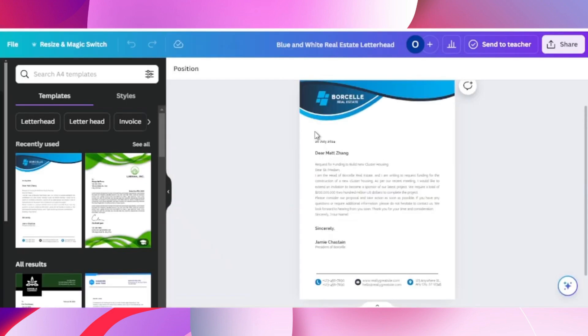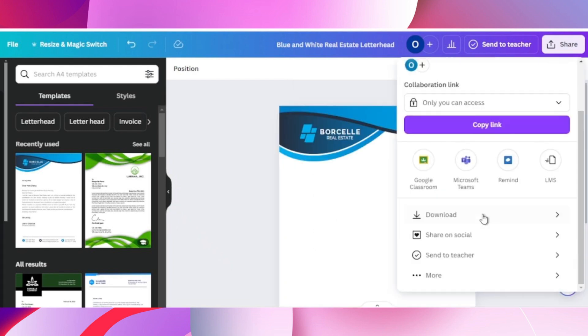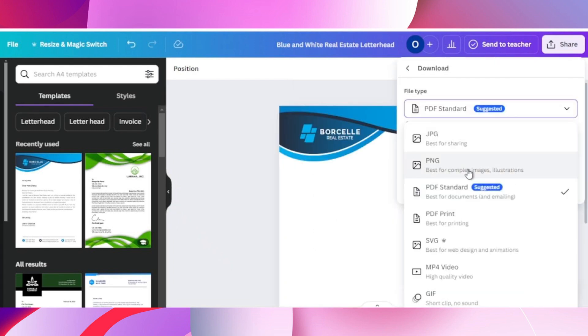Now start editing it and remove all the text as you don't need it. Click on the share button on the top right hand side, and now click on download.